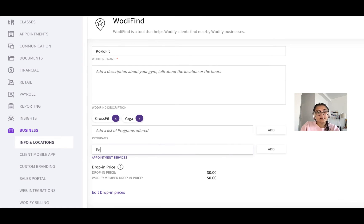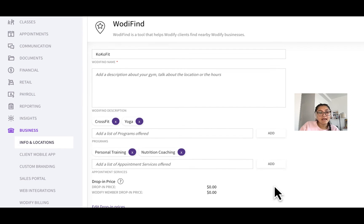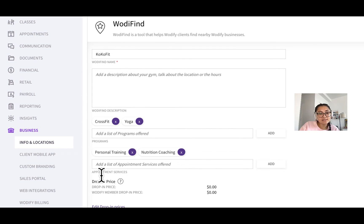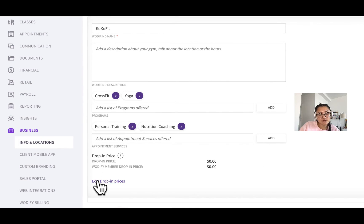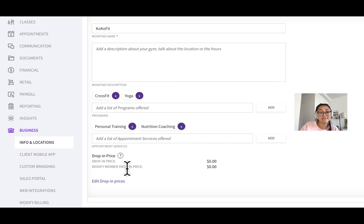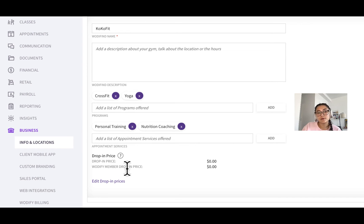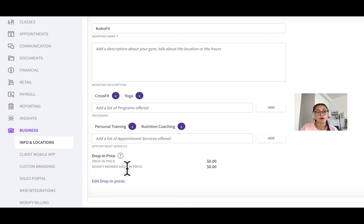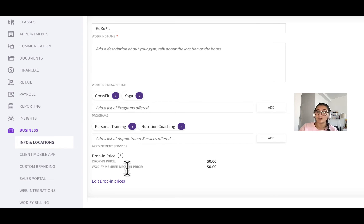appointment services, and then here you'll see a special section that talks about your drop-in price, but then there's even a new WodiFind member drop-in price. So this is going to be a special discount that you can enable for WodiFind members only if they see your business on WodiFind.